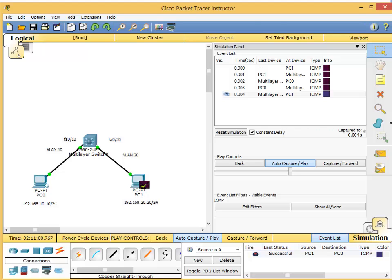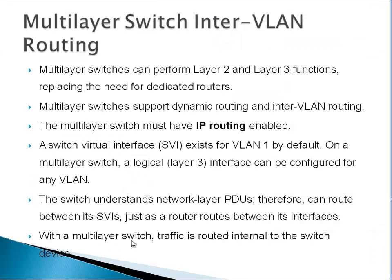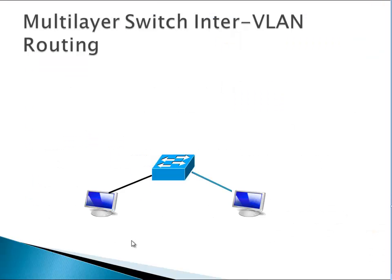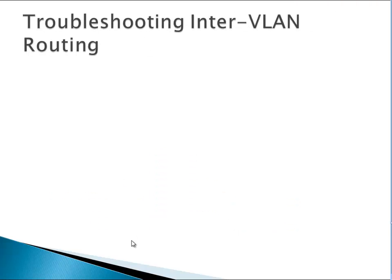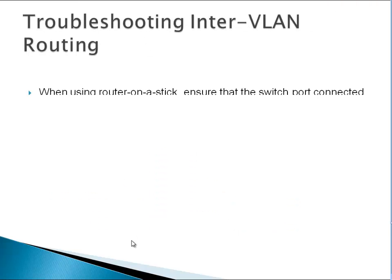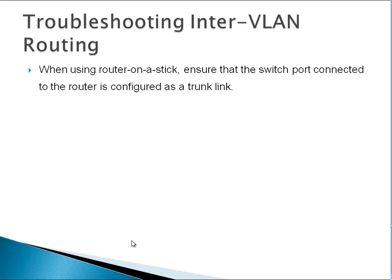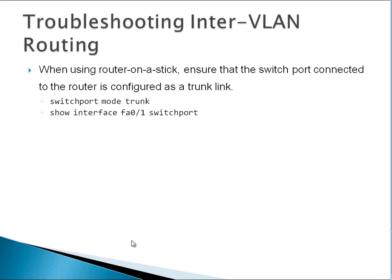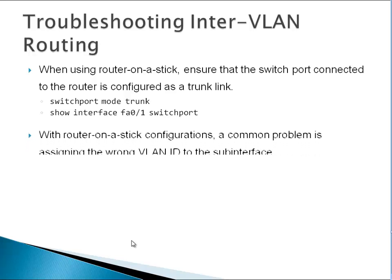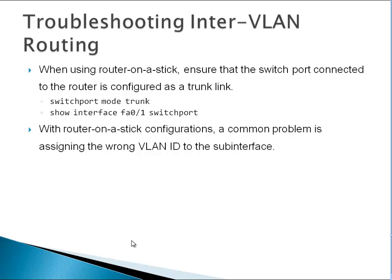Troubleshooting inter-VLAN routing: To troubleshoot when using router-on-a-stick, ensure that the switch port connected to the router is configured as a trunk. Students always forget that. Make sure the port on the switch is configured as a trunk: switchport mode trunk. To verify, use show interface FA0/1 switchport to see what state it's working in. A common problem is assigning the wrong VLAN ID to the sub-interface.